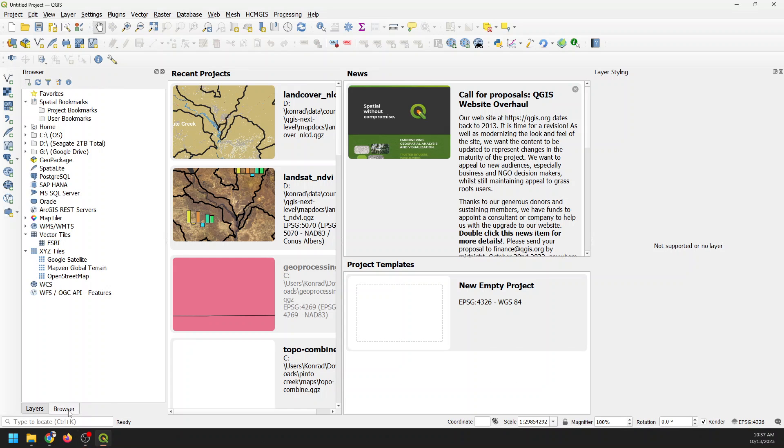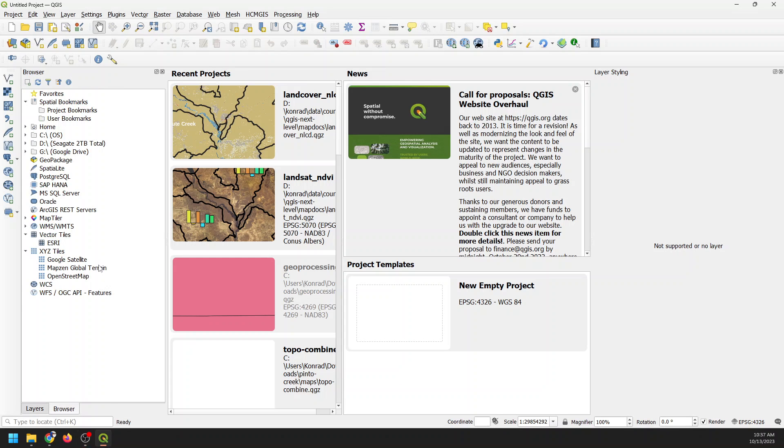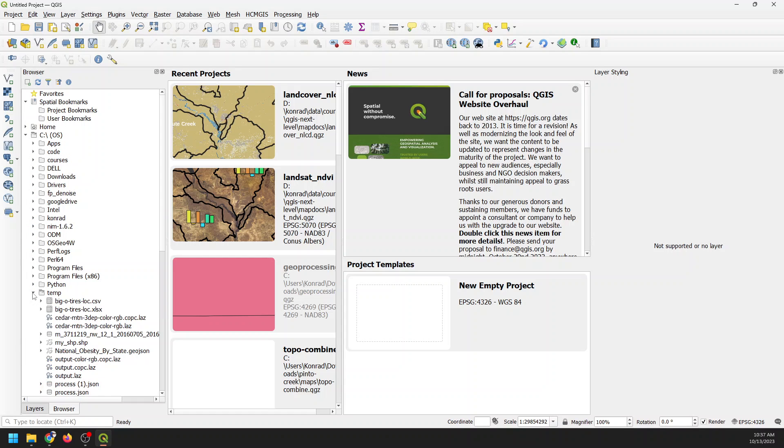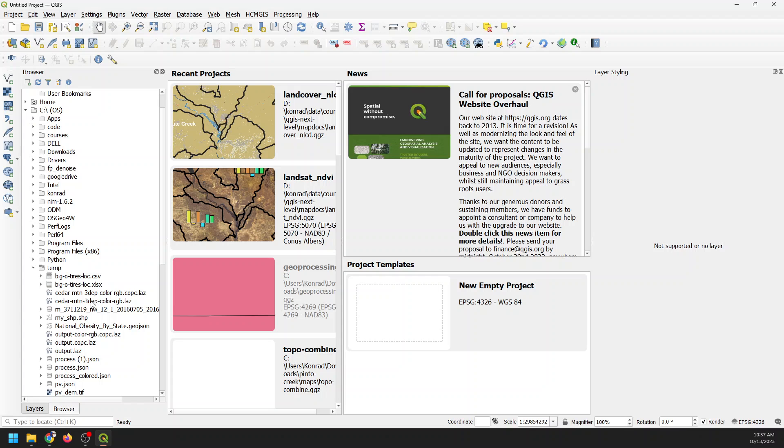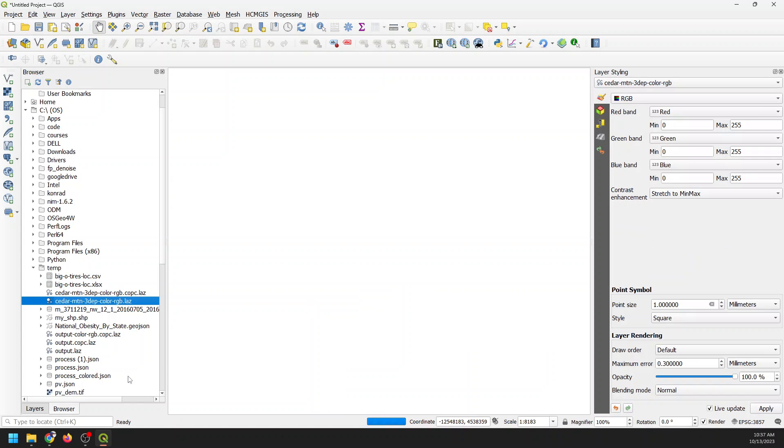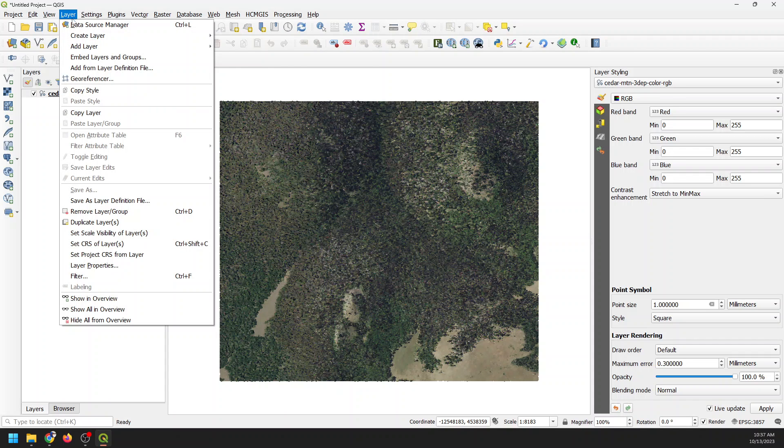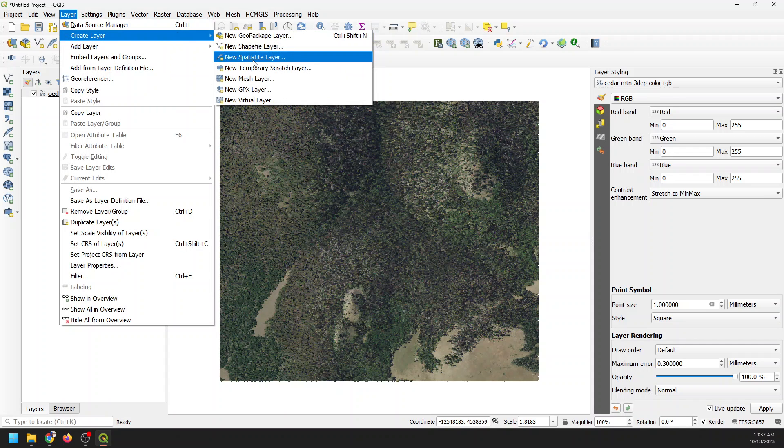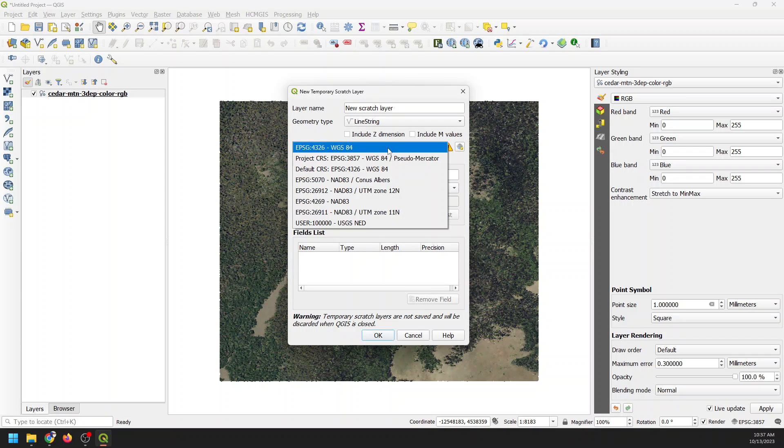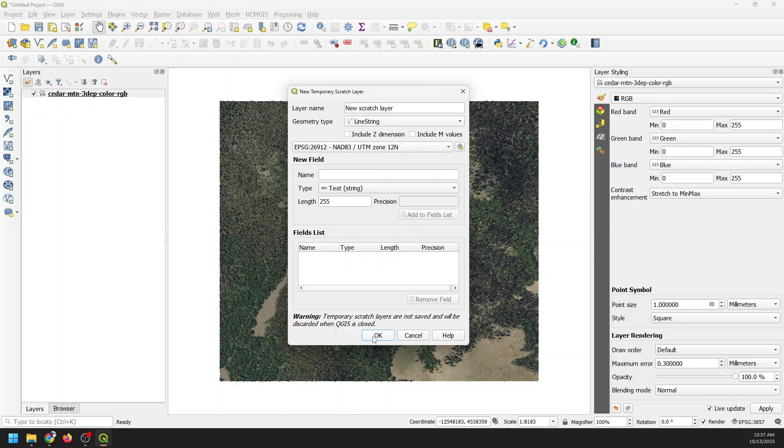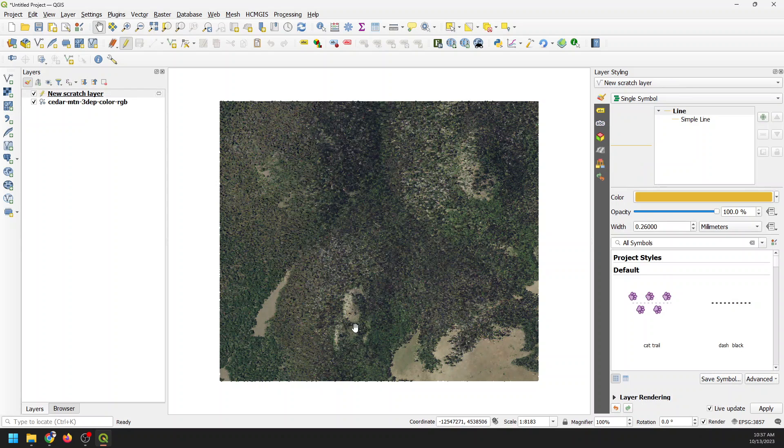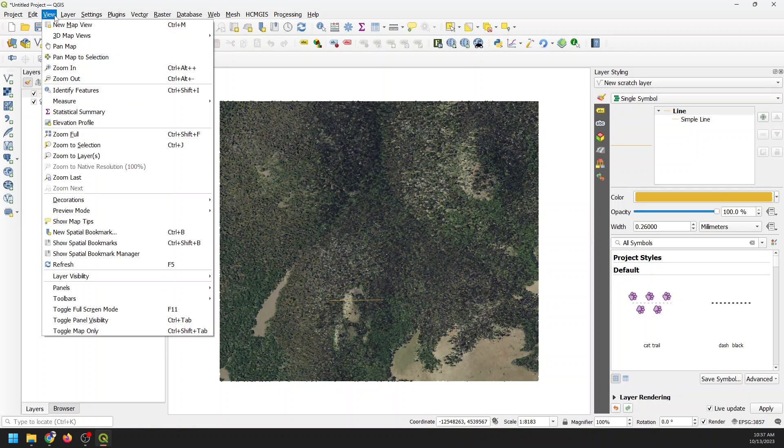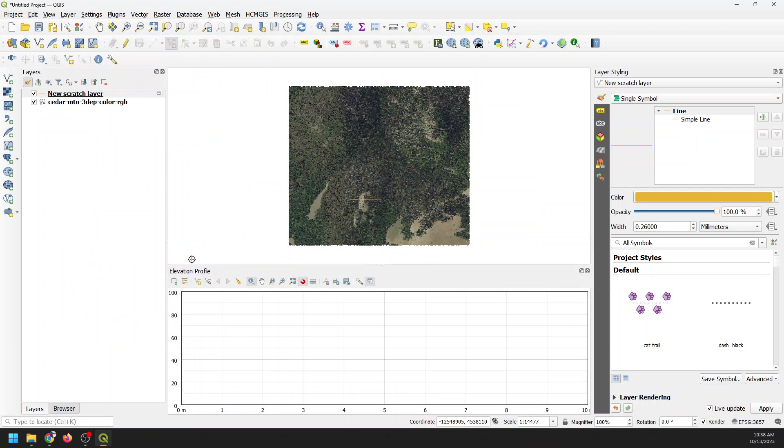All right, so we've got QGIS back up. I'm going to add that point cloud back in. Then we're going to add a scratch layer again. I'm going to do a simpler one. Layer, new temporary scratch, make this a line. I'm going to make it the same projection to see if that helps. I'm going to create a line here, just a simple line like this. I'm going to save the edits and toggle editing.